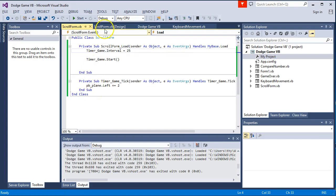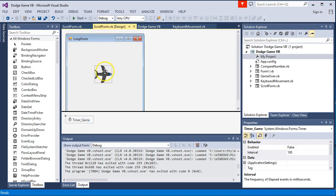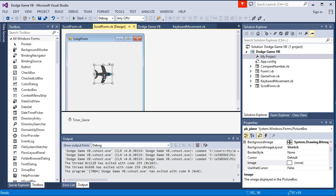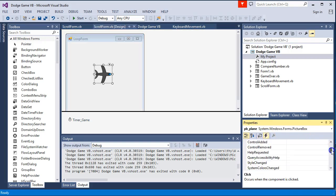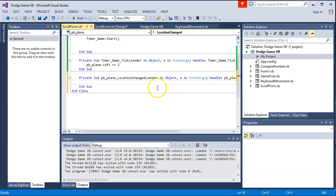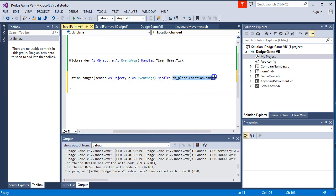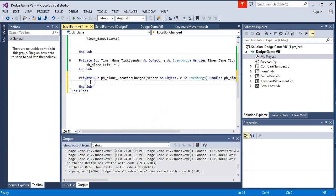To handle the looping we need to use events. VB.NET has a bunch of built-in events that happen every time something occurs in the program — we've already used some, like the form load and timer tick. This time, every time the plane moves we want to check something. In the picture box properties, clicking the lightning bolt shows events. We scroll down to find 'LocationChanged' in the property change section and double-click it to add the event handler — this code runs every time the plane's location changes.